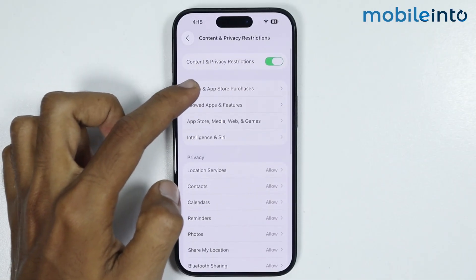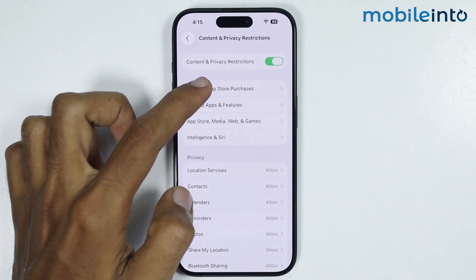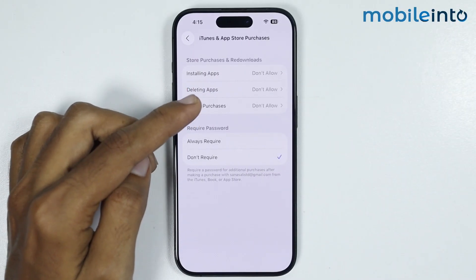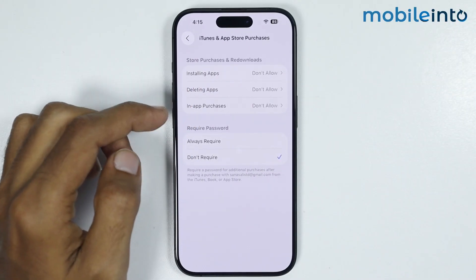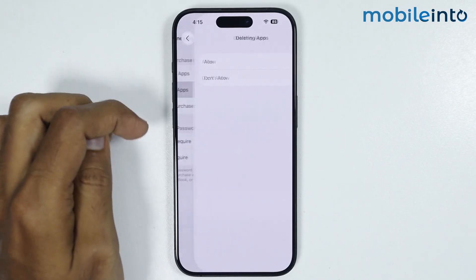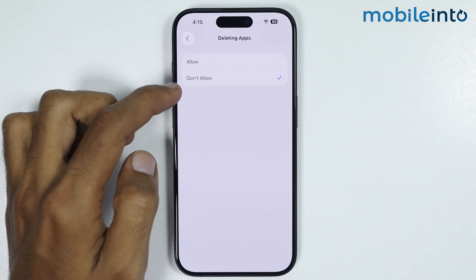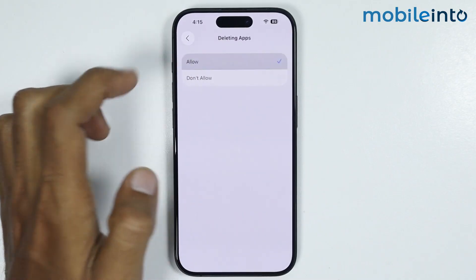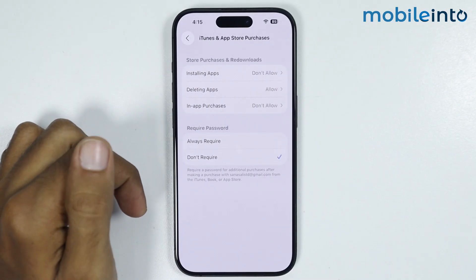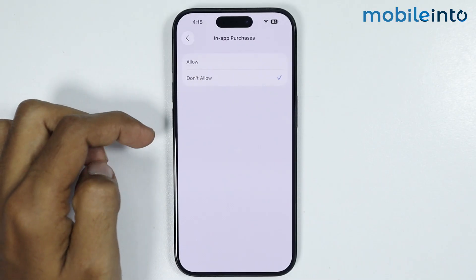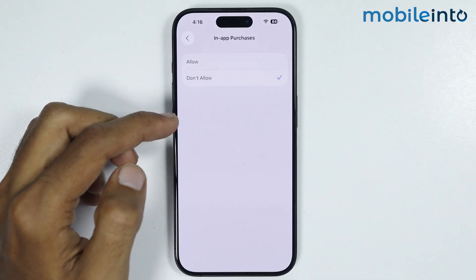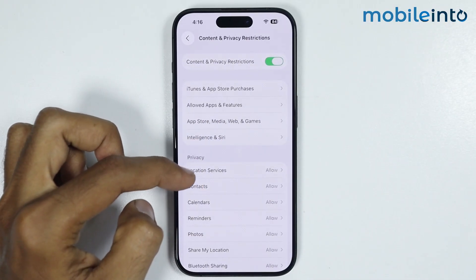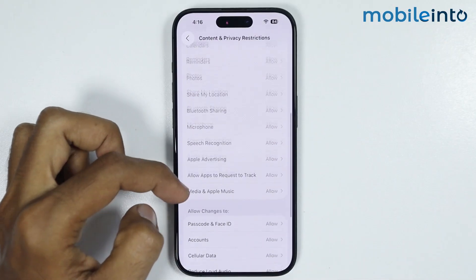For example, if you tap on iTunes and App Store Purchases, you can set parental controls on iTunes and App Store purchases. If you select Deleting Apps, you can allow or restrict the access to delete apps on this iPhone. Similarly, if you select In-App Purchases, you can allow or restrict access to in-app purchases, and the same goes with all the other parental controls.